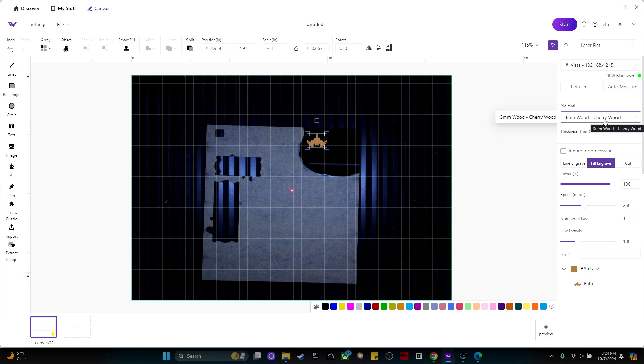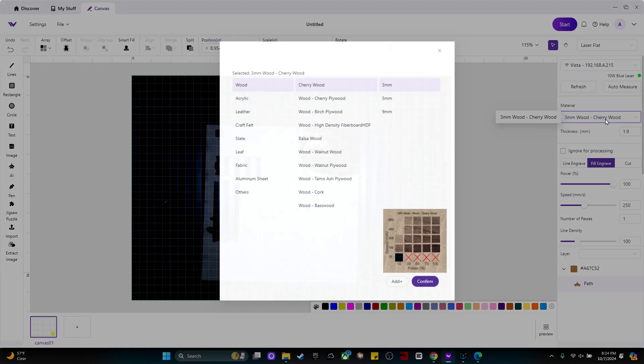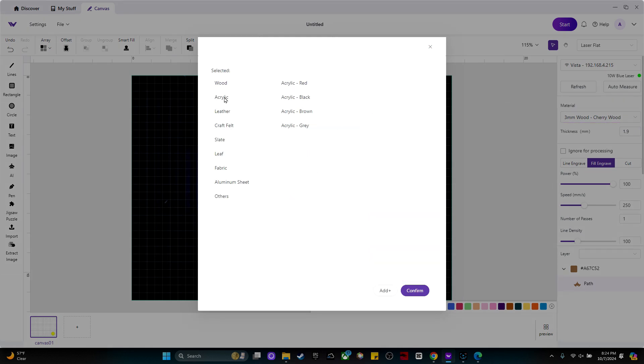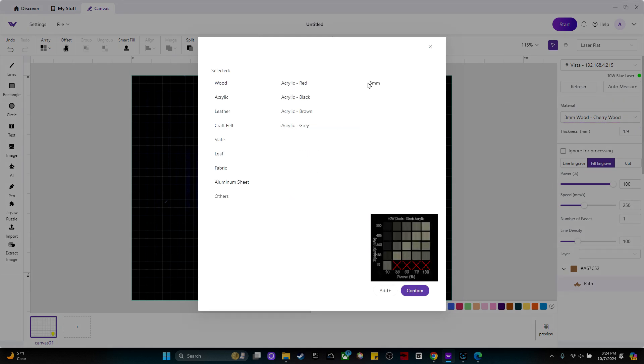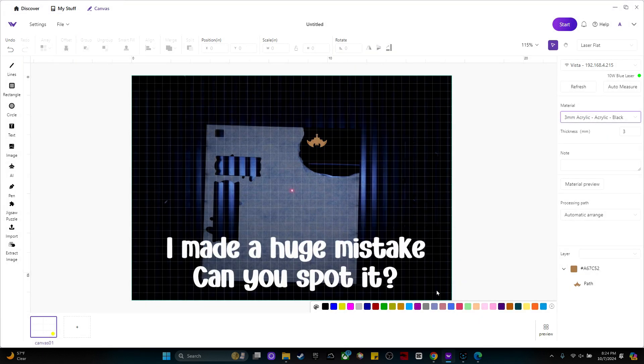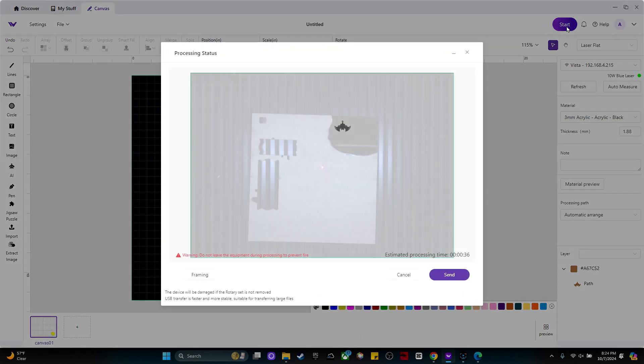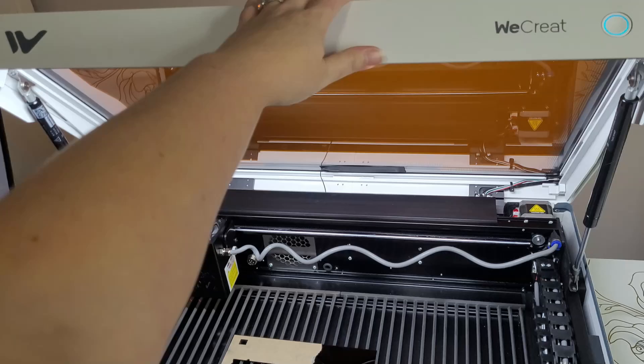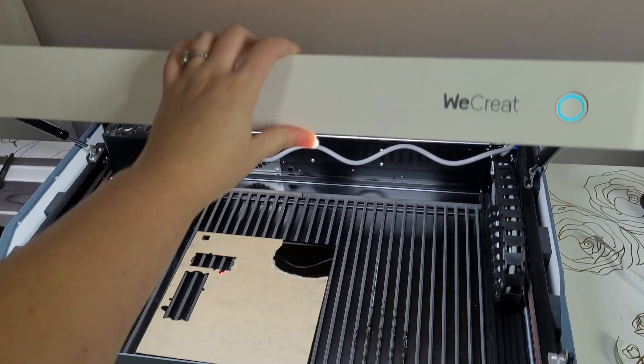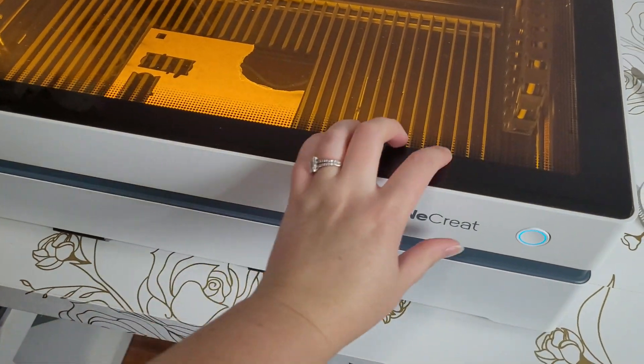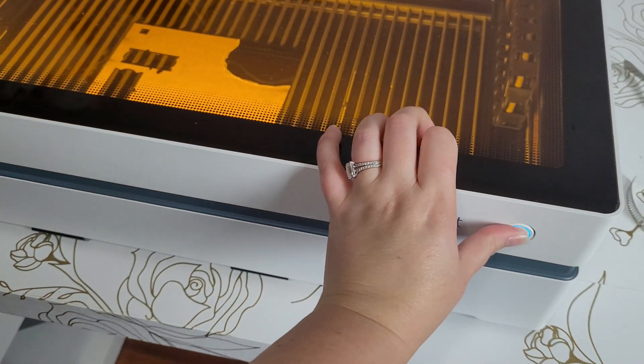Let's change our material. We're going to select acrylic, black acrylic, three millimeters and confirm. Now we can click start. It estimates that it will take 36 seconds to cut this bat out. Click send. Close the lid on your laser and push start.